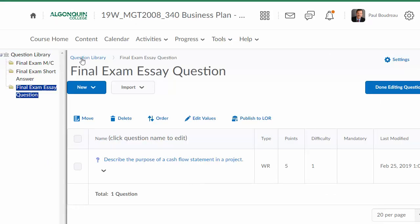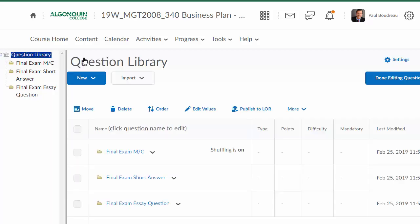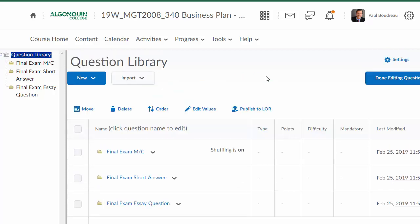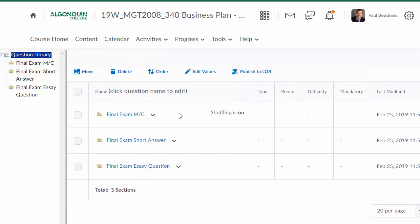I go back into the question library. Here are the three sections that I now have in my question library. If I look at my question library, I have three sections: Final Exam Multiple Choice, Final Exam Short Answer, and Final Exam Essay Question.